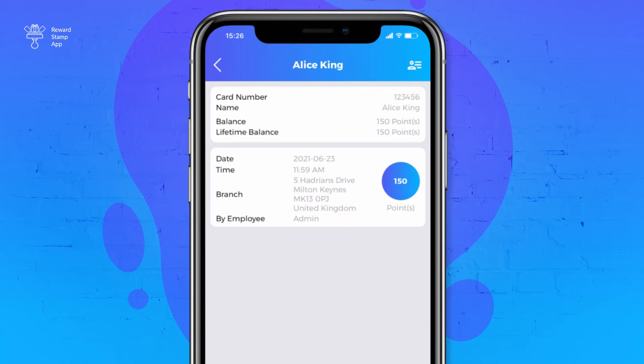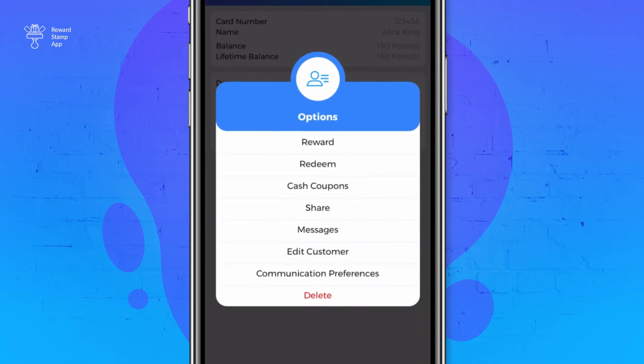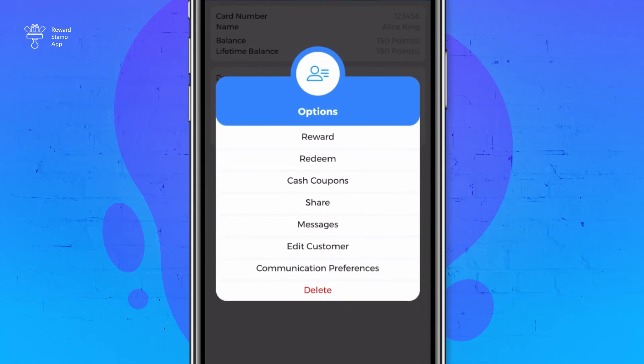To perform various actions on a customer record, tap on the person icon in the top right corner. It will show all the available actions for the customer record. This includes a reward option to issue a reward stamp or point to the customer.